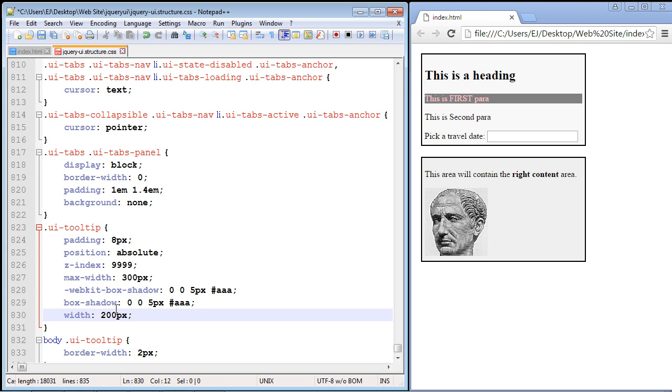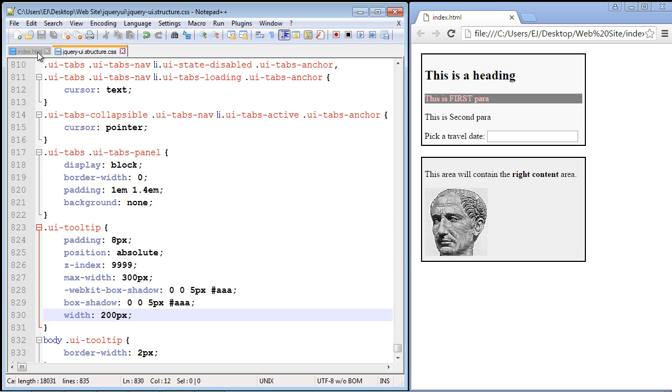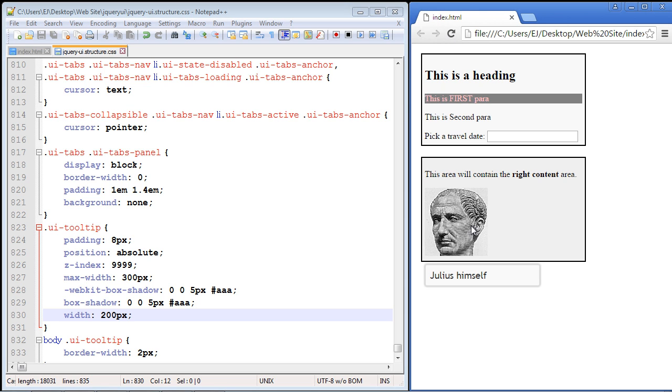Now let's not save anything yet. Let's go back and hover over Julius just to see the width again, and there you can see it. Now let's go ahead and save everything up, let's refresh our page, and there you can see now we've got a much larger tooltip. So that's how you increase the width of the tooltip.